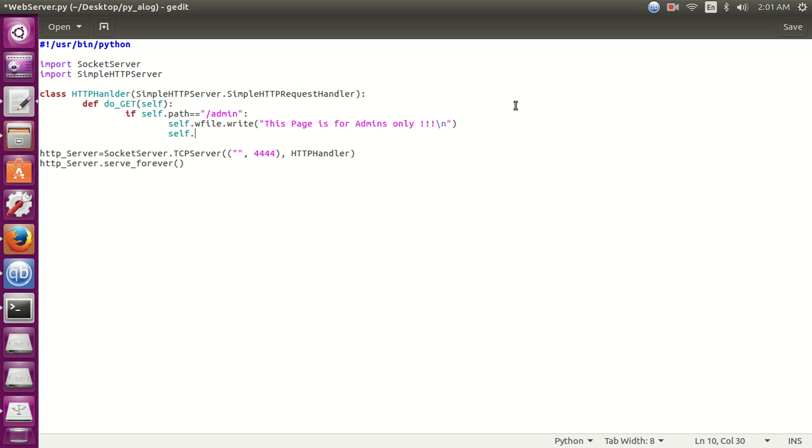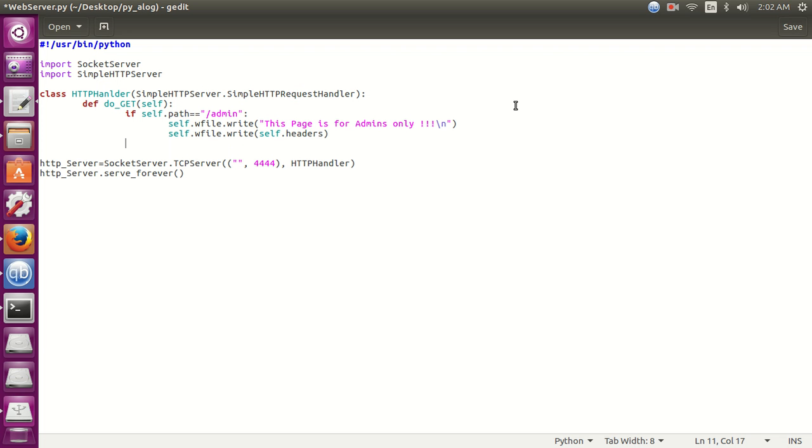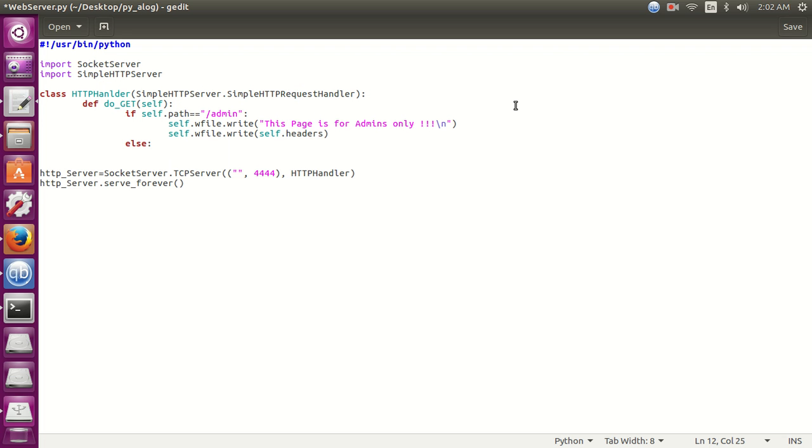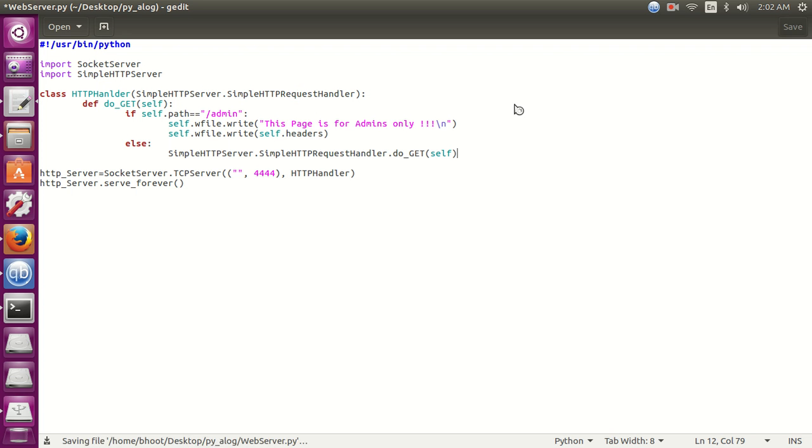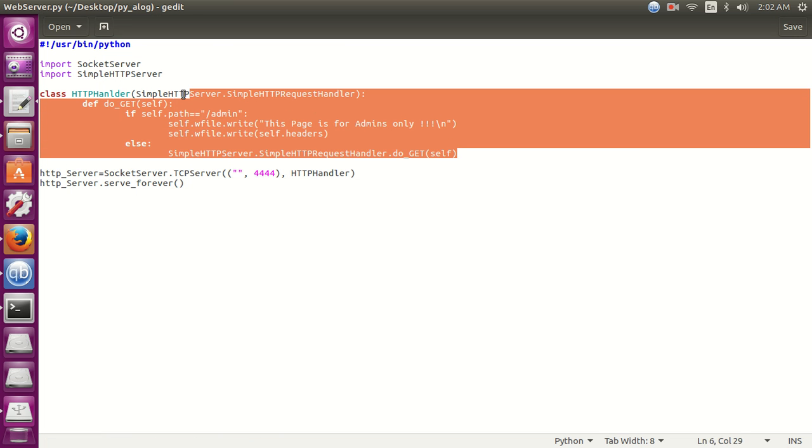Now let's also dump the header. Then else if any other request is there, simple paste this and the do_get method. It's complete. Another five, six lines of code. We have created a little better web server than the previous one.